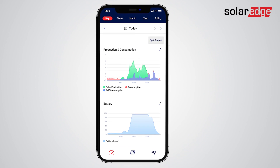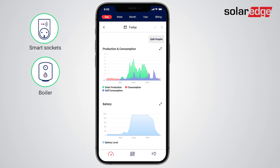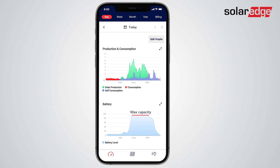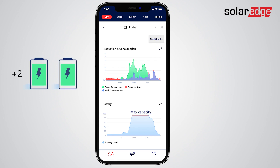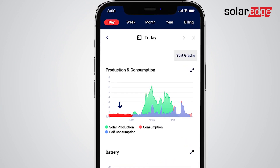MySolarEdge can also recommend when is the right time to expand your battery storage or number of smart energy devices. Use the battery graph to track its operation. If it's reached a full charge and there's still significant solar production available later in the day, or high levels of grid export, it may imply that you have enough production potential to charge more batteries. This is especially true if your existing battery capacity isn't sufficient to meet all your nighttime energy requirements.